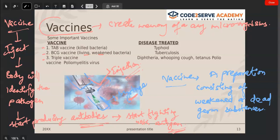The triple vaccine is called the DPT vaccine: D is for diphtheria, P is for whooping cough — also called pertussis — and T is for tetanus. There is also the polio vaccine, which is a different vaccine given for the poliovirus causing poliomyelitis.